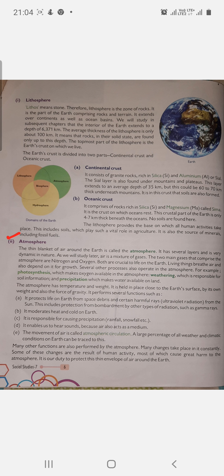Next we will study the atmosphere. It is called the earth's blanket. The thin blanket of air around the earth is called the atmosphere. It has several layers and is very dynamic in nature. Air is a mixture of gases; the two main gases comprising the atmosphere are nitrogen and oxygen.